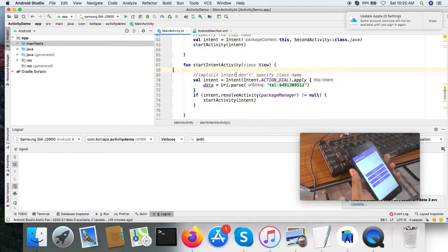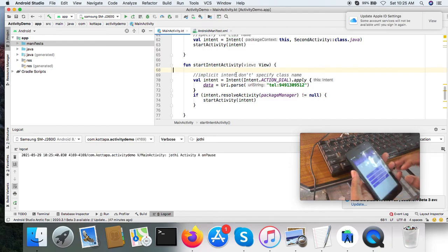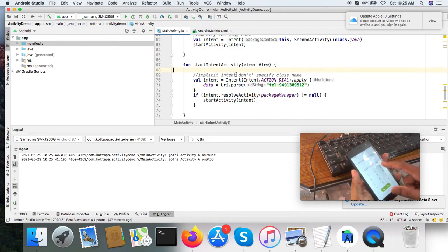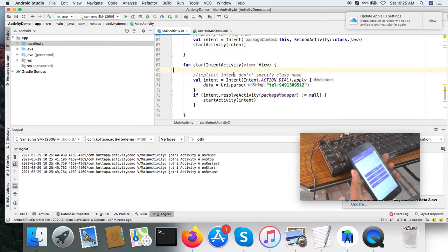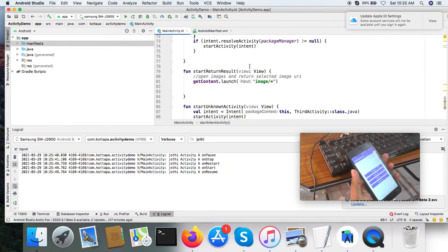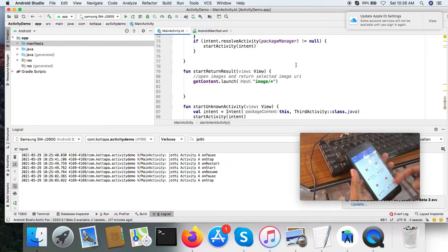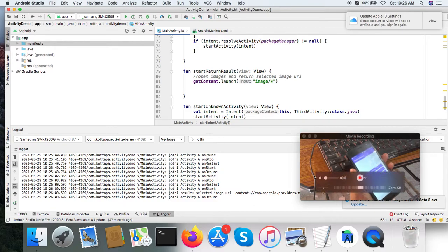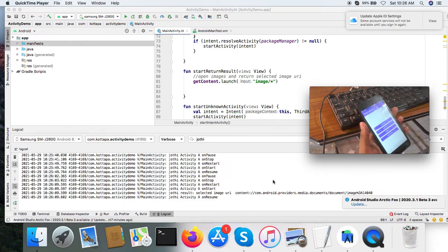I am using the dial intent and opening the dialer application with a pre-populated telephone number. See, it opened the dialer application with the telephone number I specified. And this one — I am going to launch the gallery application with images displayed. When I click on an image, it returns the result to the main application with the URI of the selected image. See, I click now — the URI of the selected image is returned to the main application.